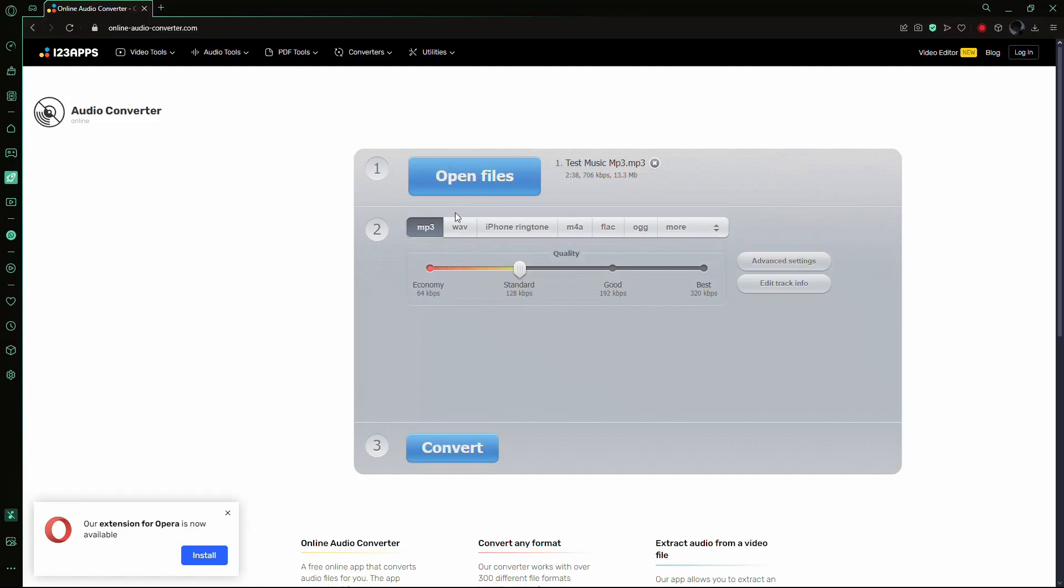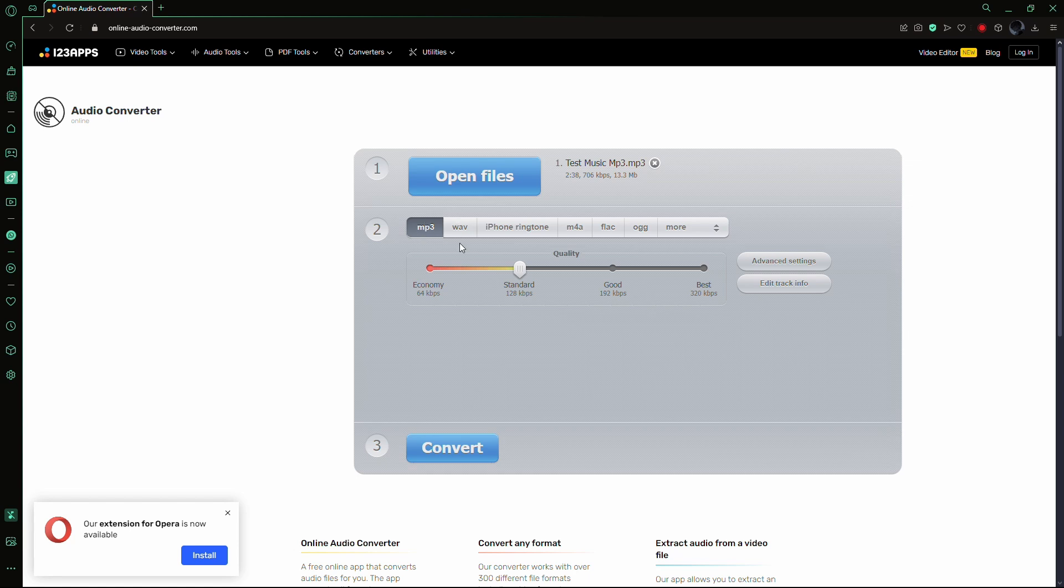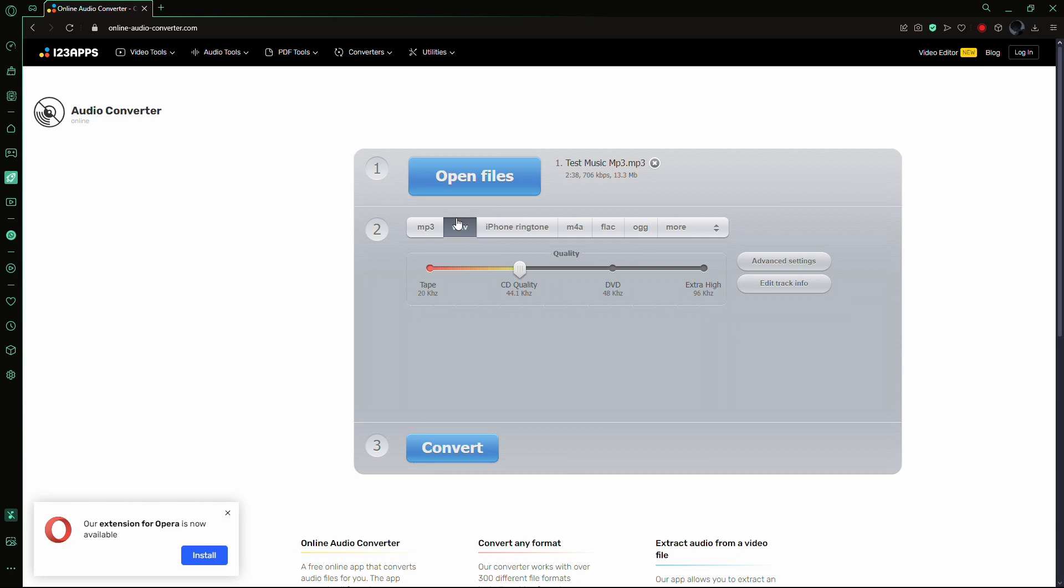After the file is uploaded, you'll see options to select the output format. For Adobe Premiere Pro, WAVE is the most reliable option, as it's a lossless format that ensures the highest quality.